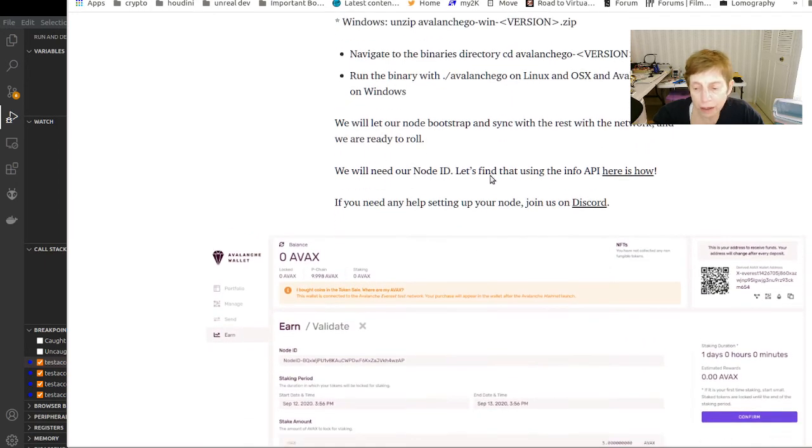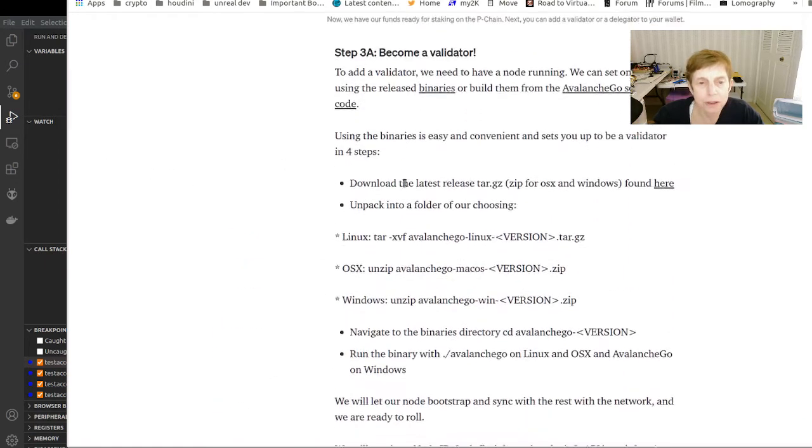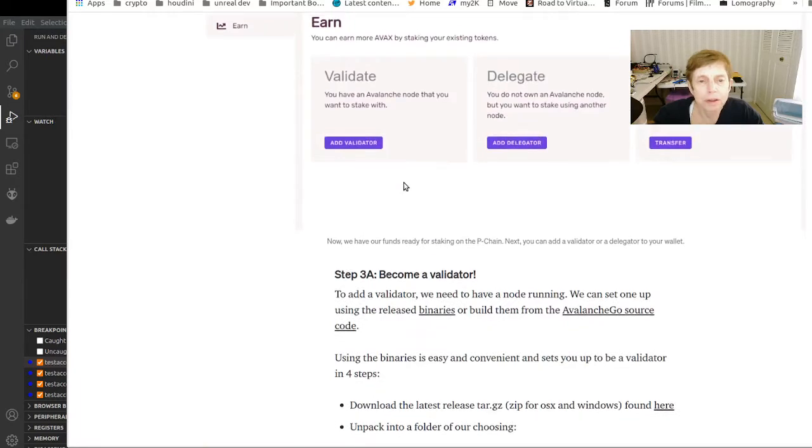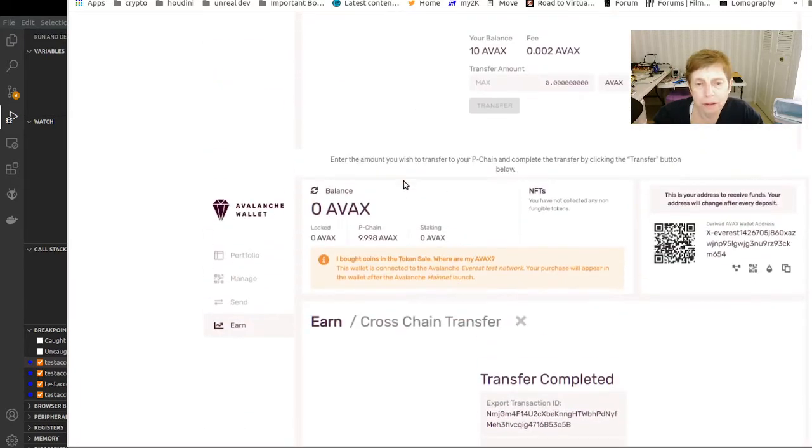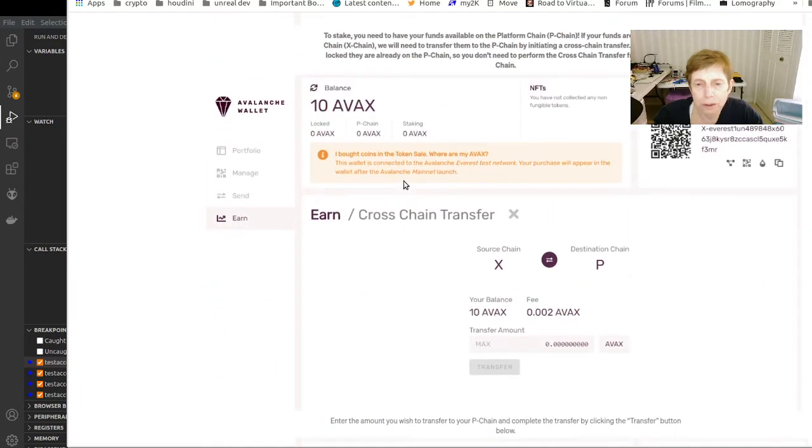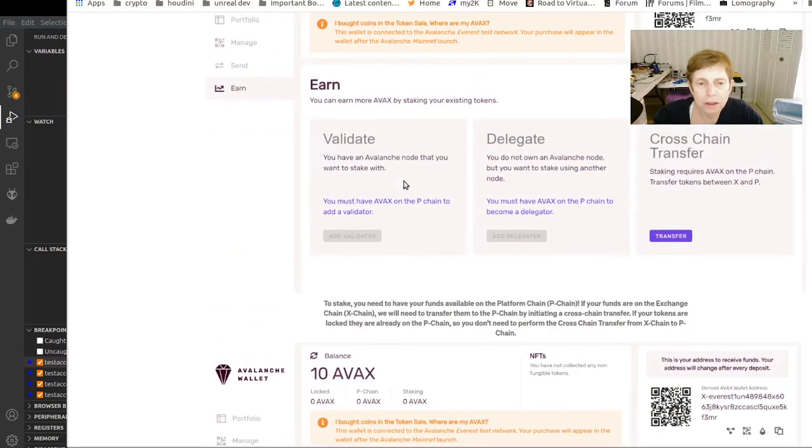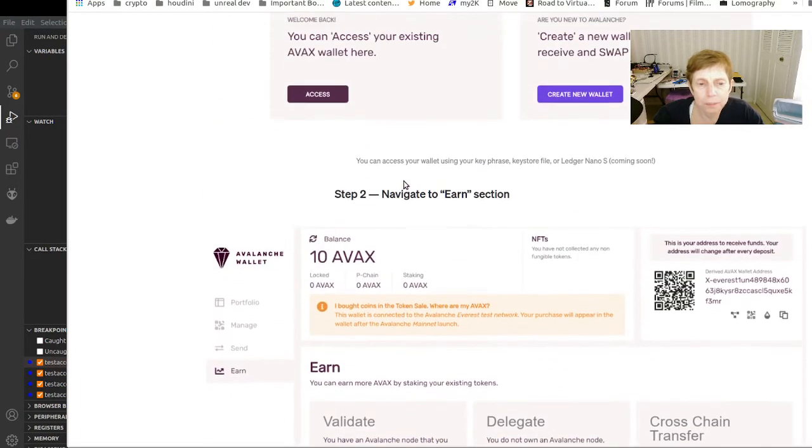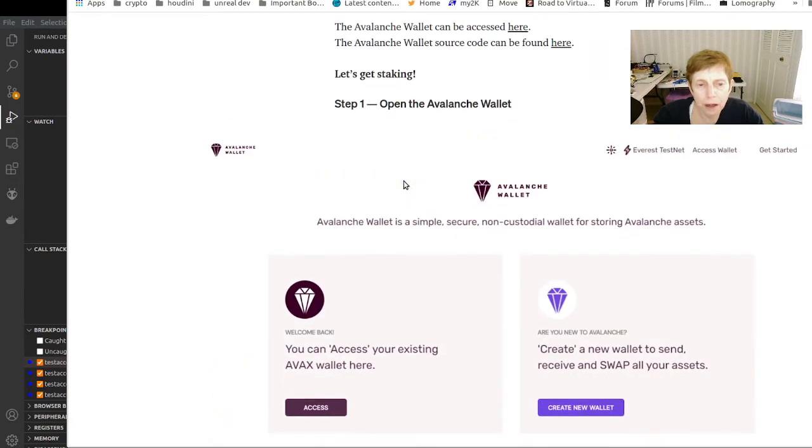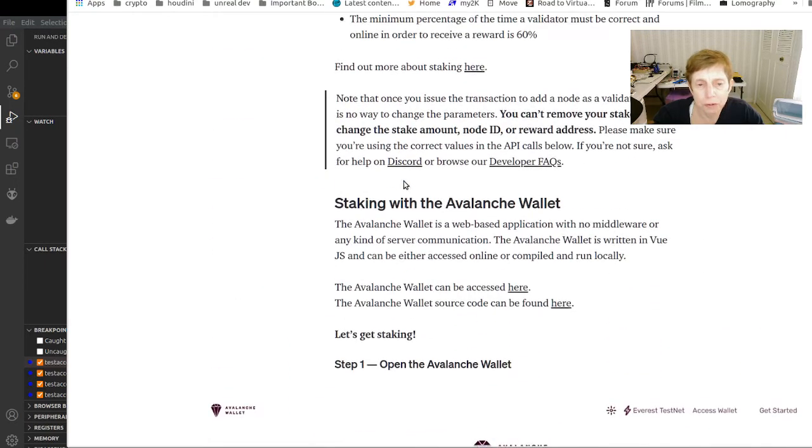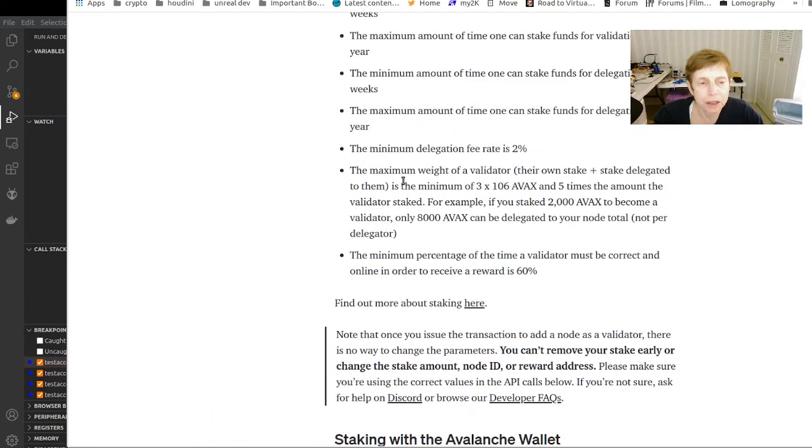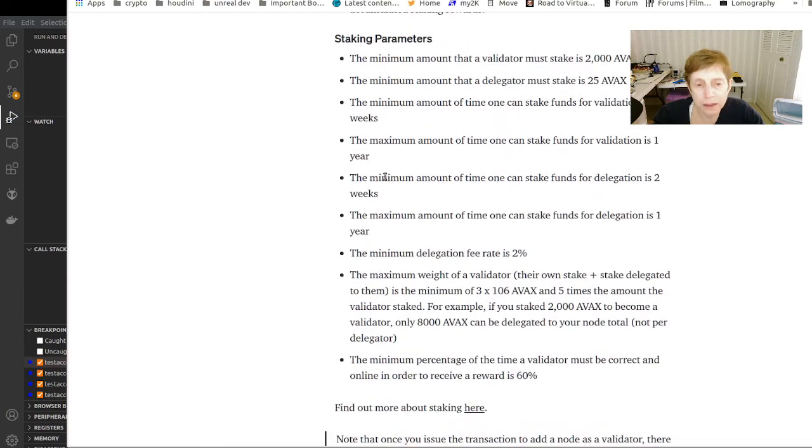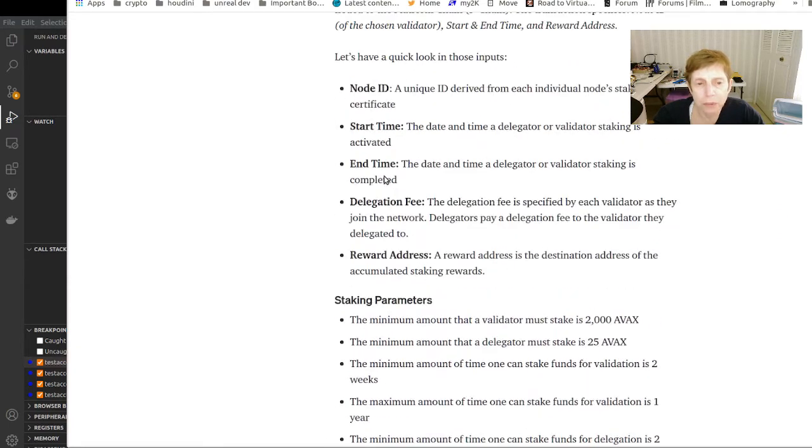They have Discord where you can get help. Anyway, hopefully this has answered the question. Obviously if you have the resources to be a validator, you will get more AVAX by doing it.